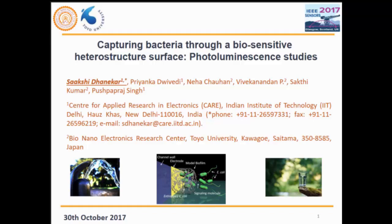I am Dr. Sakshi Dharkar, working as a faculty member at the Center for Applied Research and Electronics at IIT Delhi, which is the capital city of India. I would like to thank IEEE for giving an opportunity to come here and present our work.